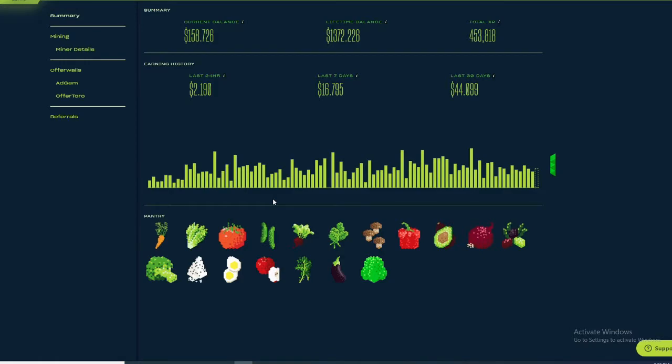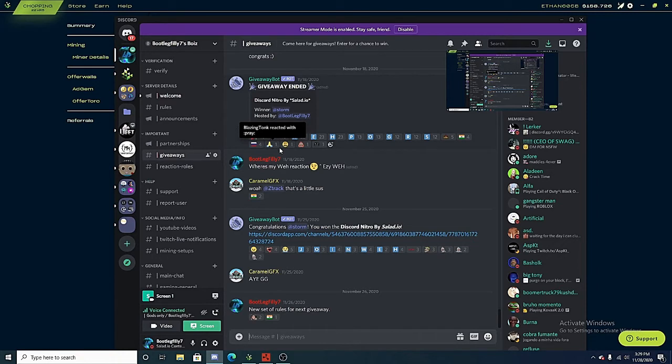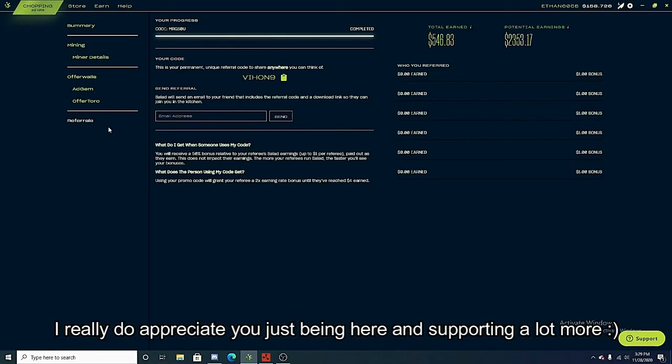If you're new to Salad.io, join my Discord, link in description below. A giveaway is going to be starting the second this video is released, so be sure to be in my Discord. If you guys are new to Salad.io, be sure to use code VIH09 to get a double earning rate until you reach a total of four dollars.